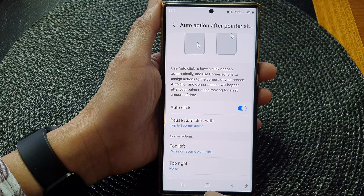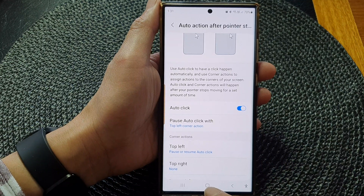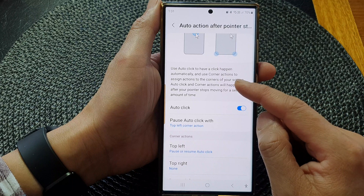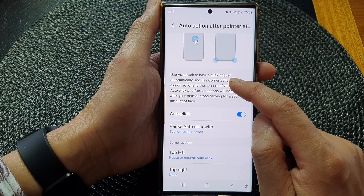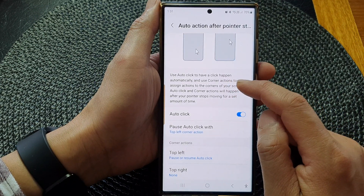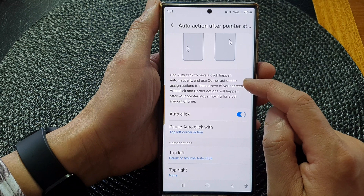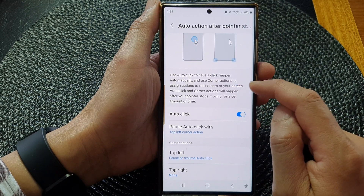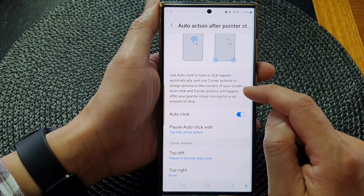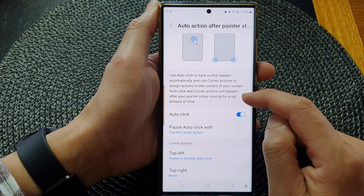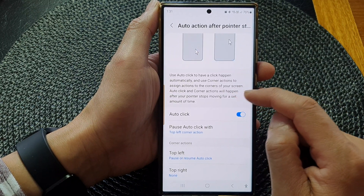After that, tap on the home button to return back to the home screen. This will allow your device to use auto-click to have a click happen automatically, and use corner-actions to assign actions to the corners of your screen. Auto-click and corner-actions will happen after your pointer stops moving for a set amount of time.